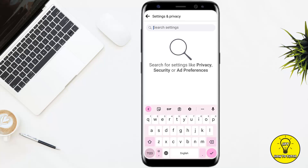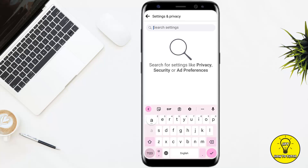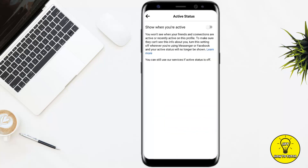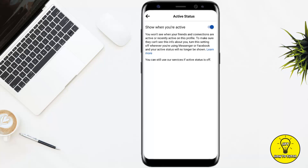After that, you will see a magnifying glass icon at the top of the screen — simply tap on that. In the search bar, search for activity status. Once you have found it, simply tap on it, and in order to turn it on, toggle this option on. After that, your friends will be able to see when you are active on Facebook.